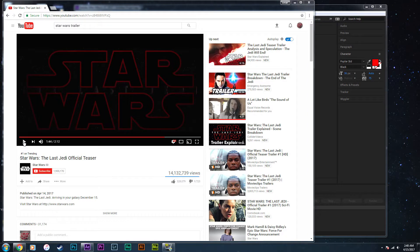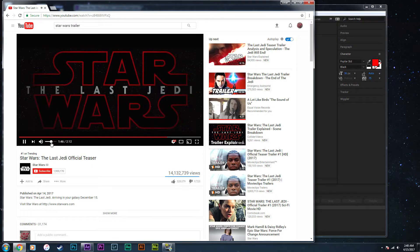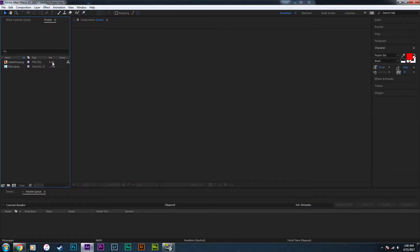In this video I'm going to be recreating the Star Wars Last Jedi title sequence in After Effects. I have two files available for download, as well as a Star Wars font that will also have a download link in the description. I don't own the font or the photos — I'm just going to be linking the sources that I got them from.